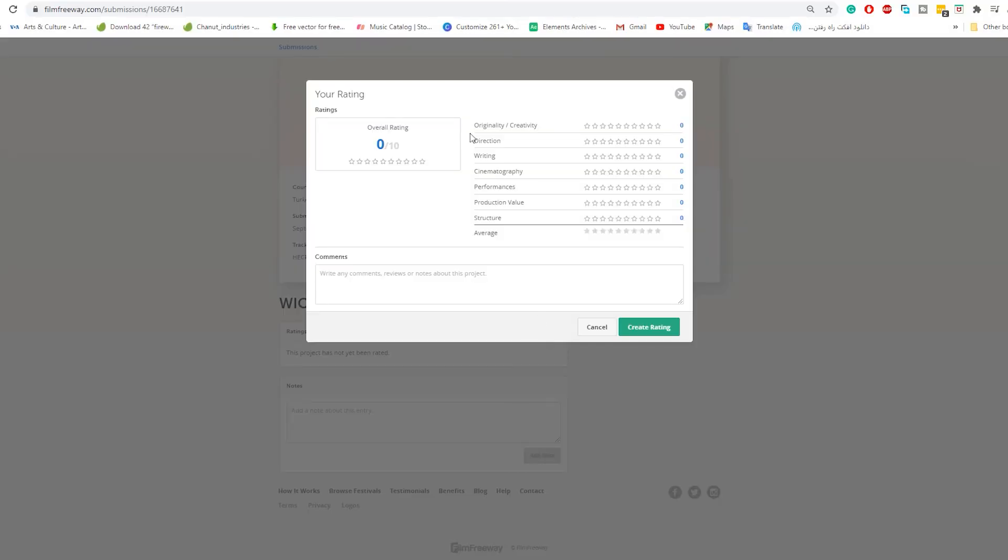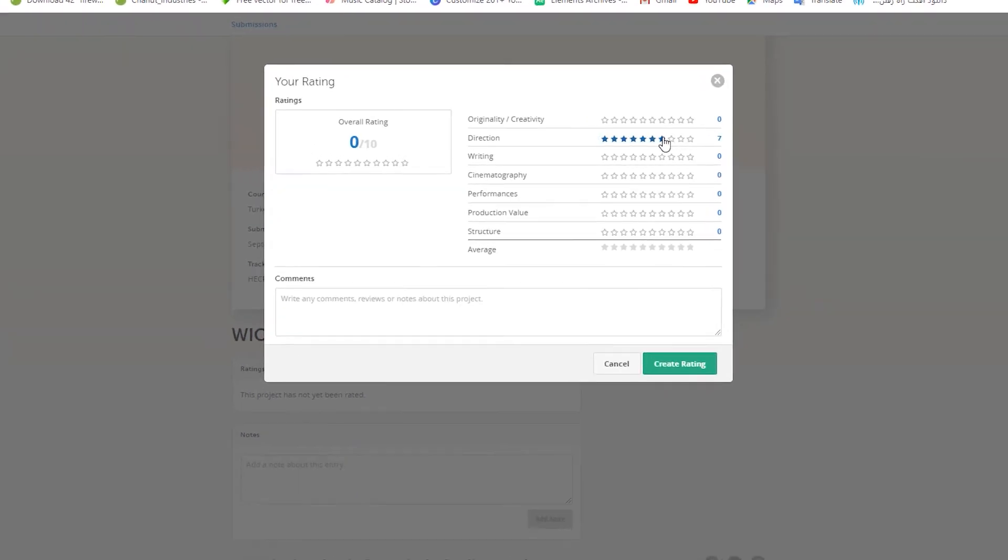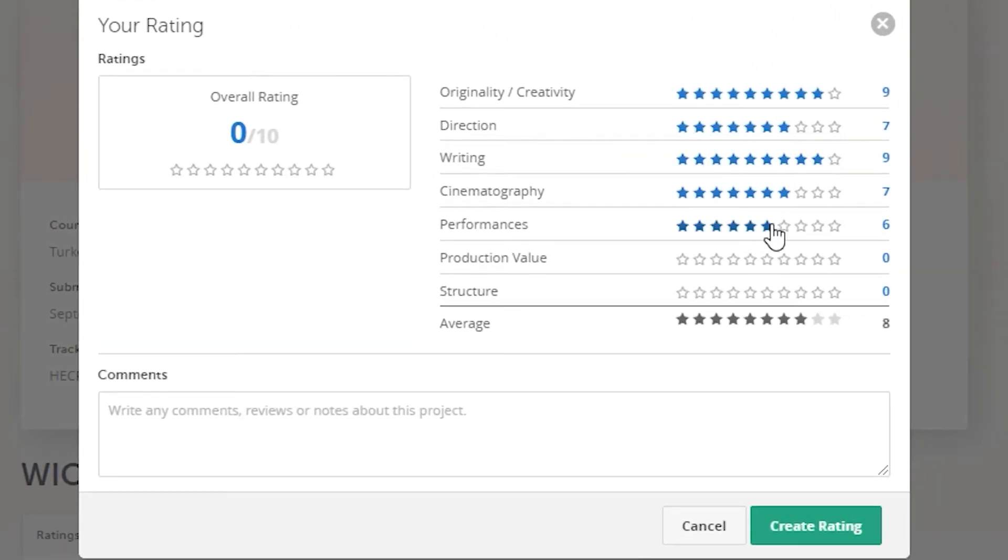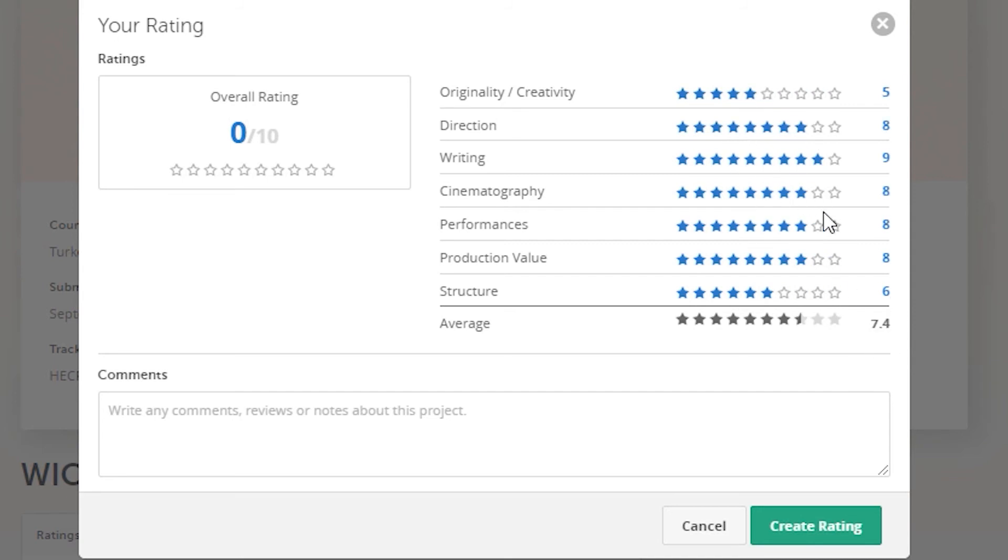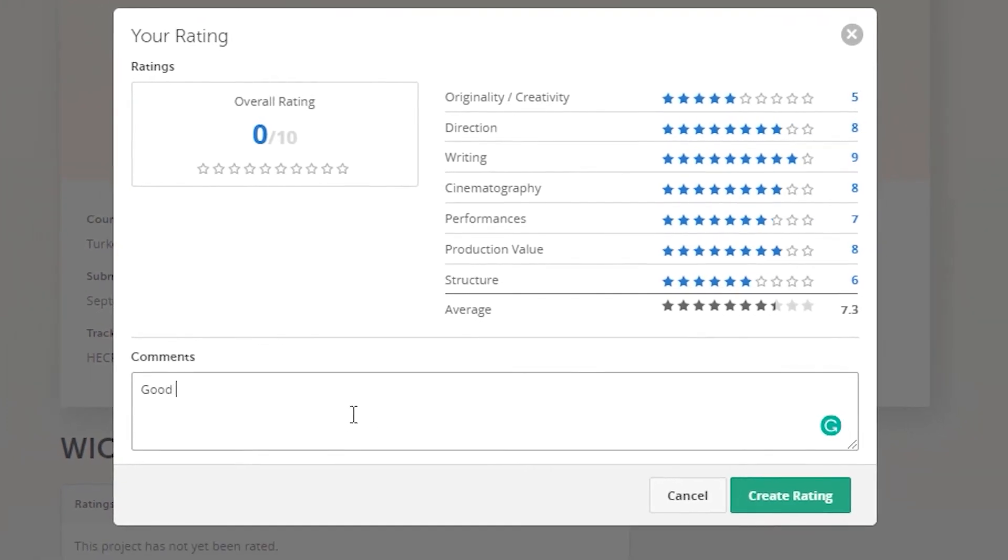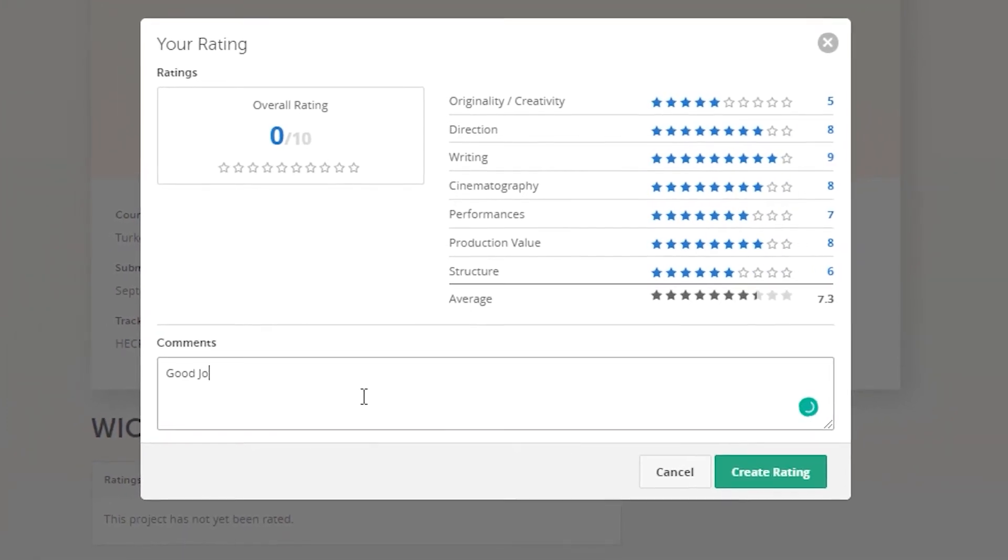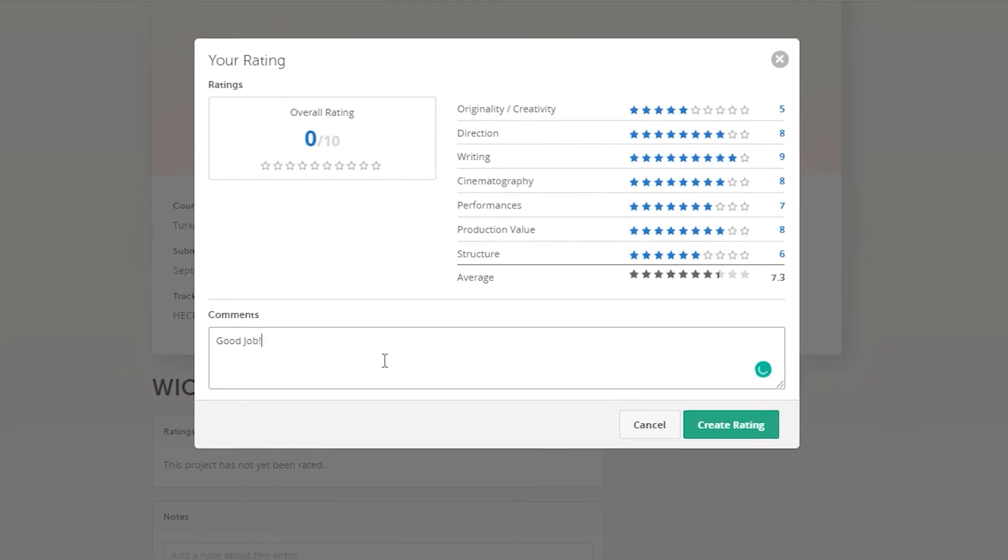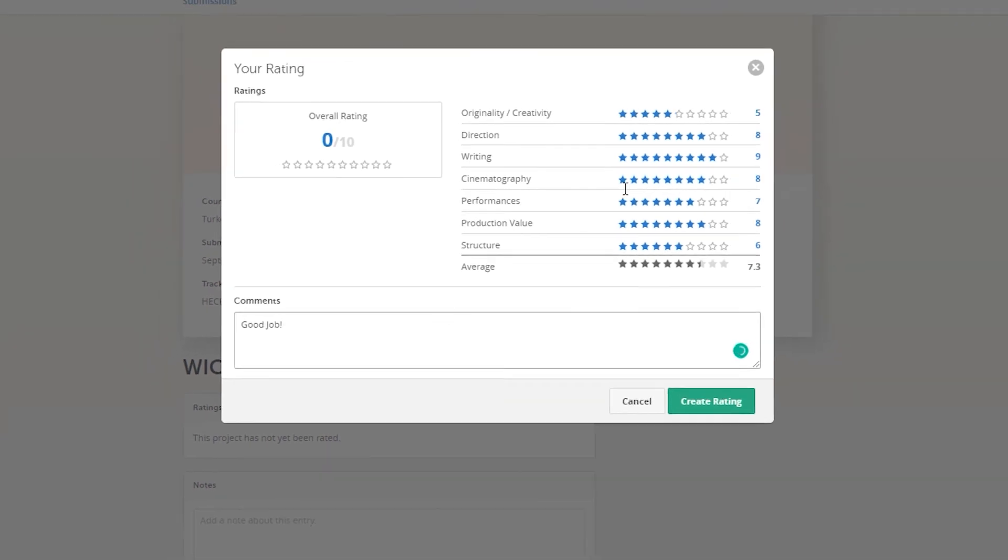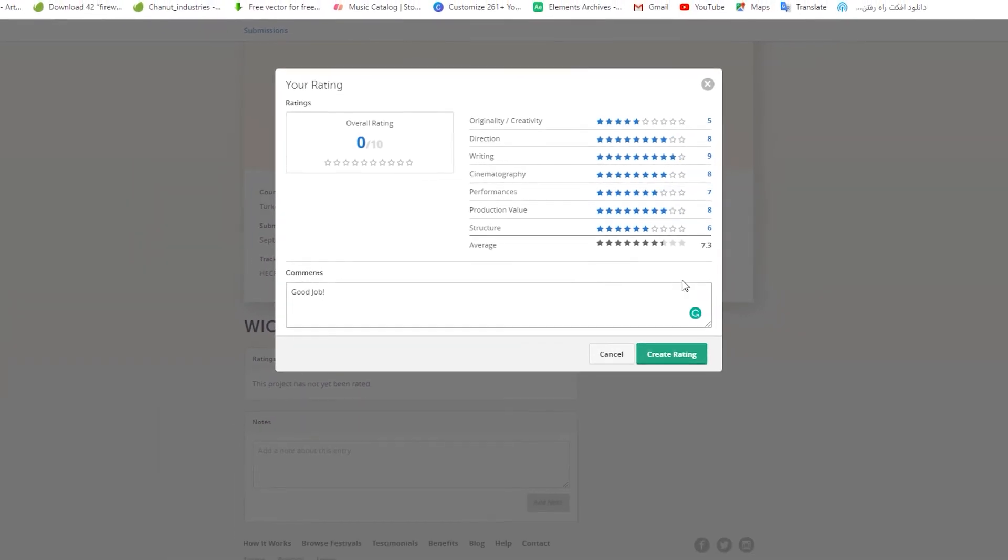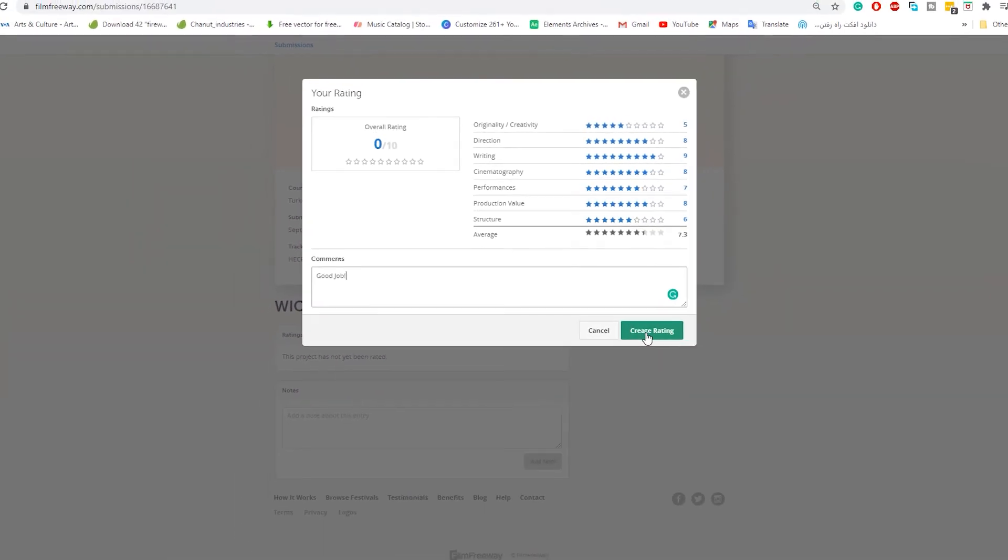A rating page will appear on your screen. Now you can rate each parameter separately by your standards. The average of your rating will be shown down the rows. If you want to write a comment for final judges just like me, you can type in the comment section down below.